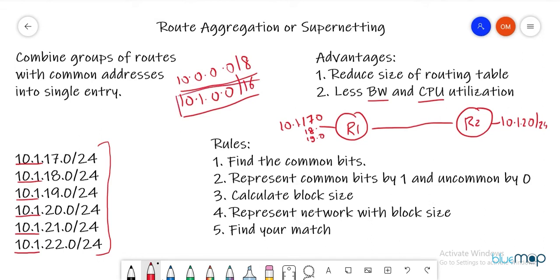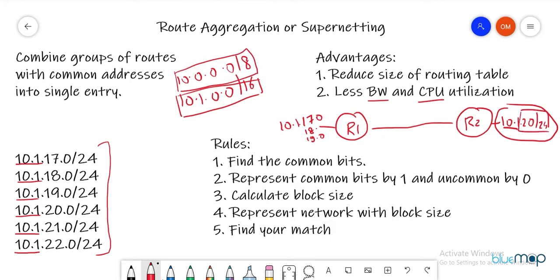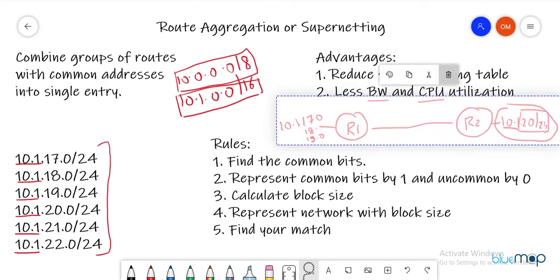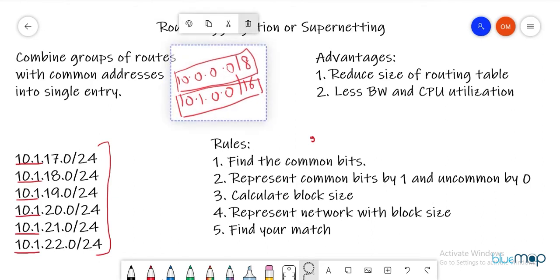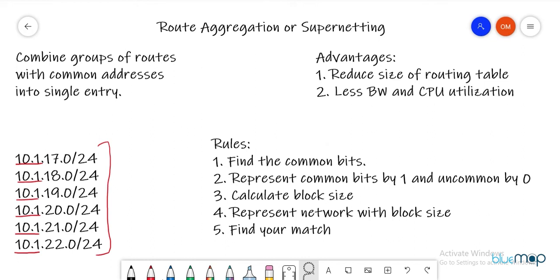If we advertise 10.1.0.0/16 or 10.0.0.0/8, R1 starts advertising the entire subnet, which would also include 10.1.2.0/24 — causing wrong advertisements. We must find the most efficient or nearest match and then aggregate the route. The first step is finding the common bits: 10.1 is common across all networks, meaning 16 bits are common. Now we convert the third octet values 17 through 22 into binary.